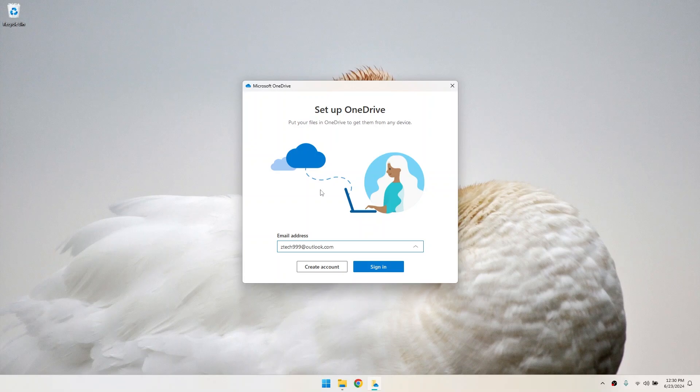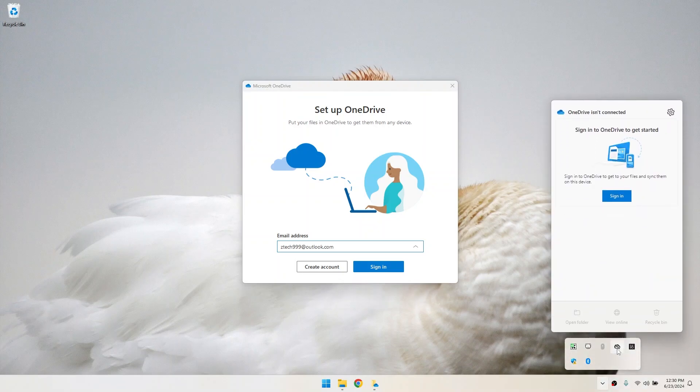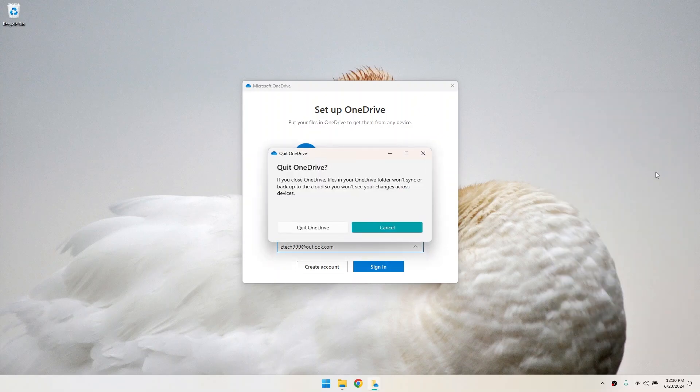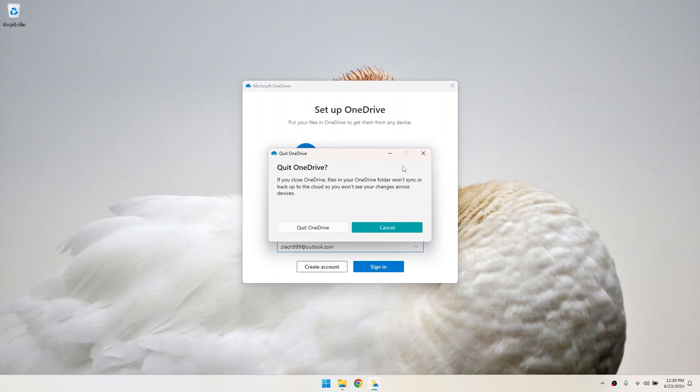Next, you'll have to quit OneDrive. Click on the OneDrive icon in the system tray again. Then click on the gear icon and click on quit OneDrive. Click on quit OneDrive again to confirm.